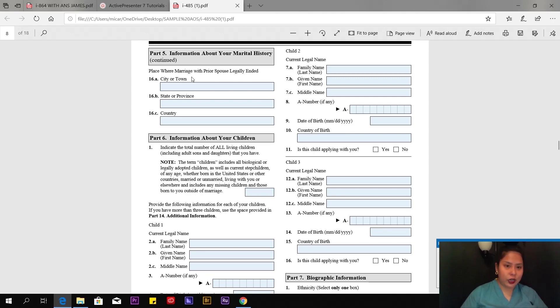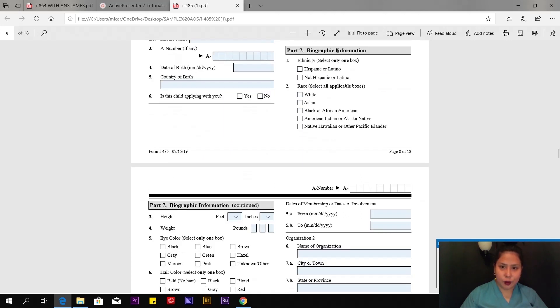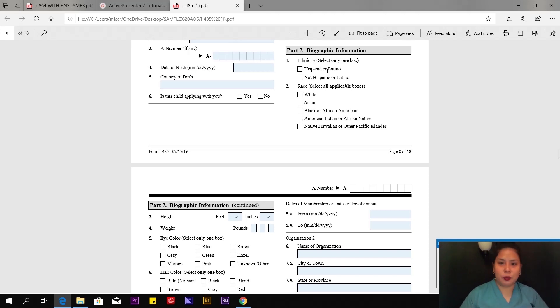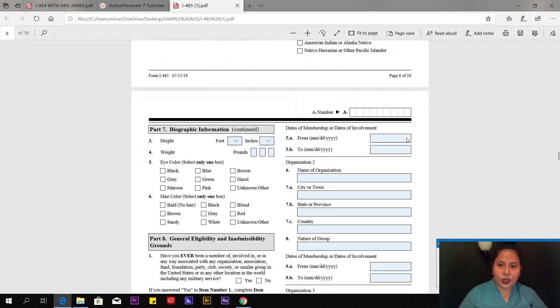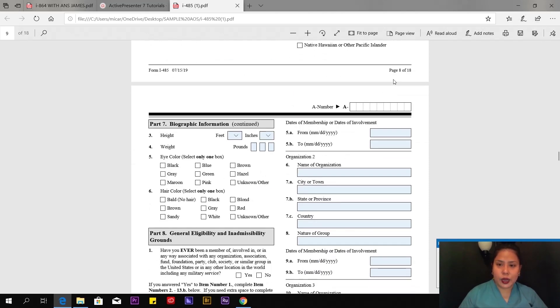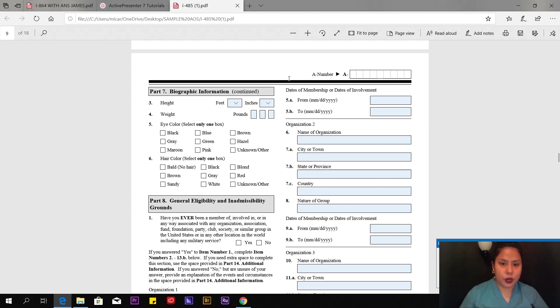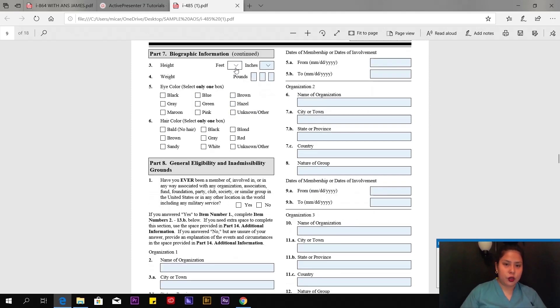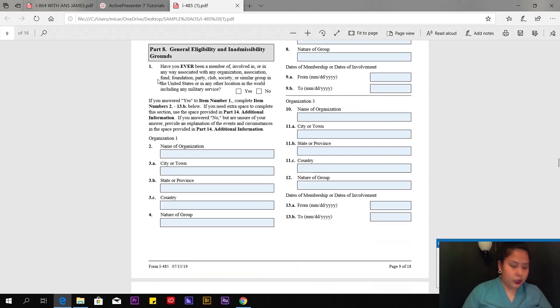Page 8 of 18, put your alien number here. Don't forget. We don't have anything to do with these boxes. Let's jump to Part 7, biographic information. Ethnicity: What's your ethnicity? Are you Hispanic or Latino? In my case, I'm Filipino, so I'm going to click not Hispanic or Latino. Race: Select all applicable boxes. Asian, of course.